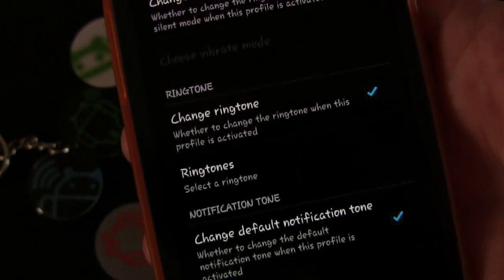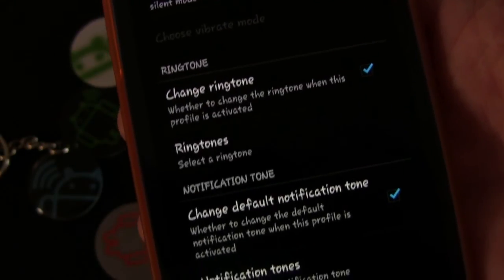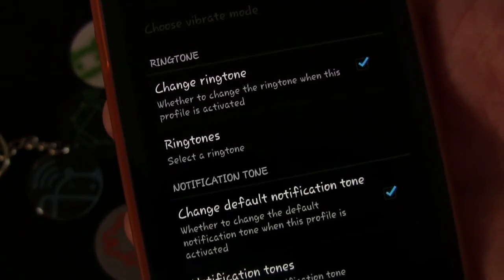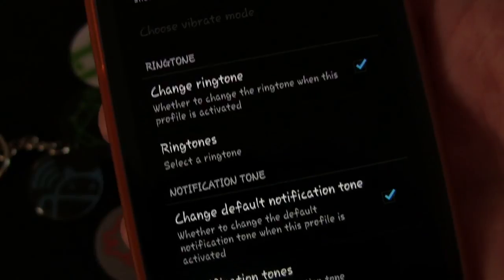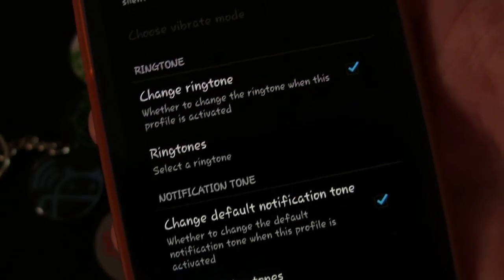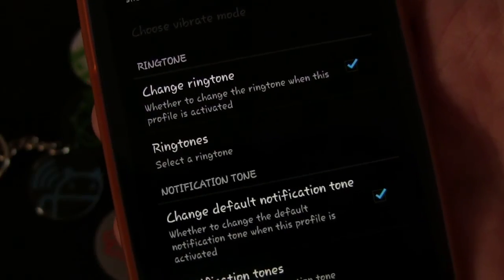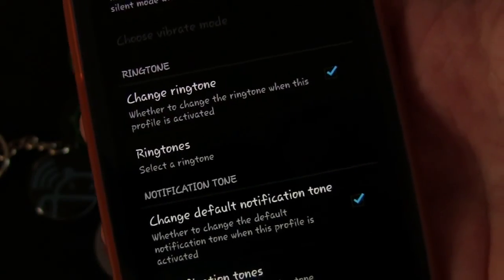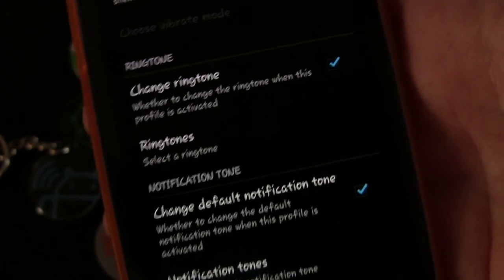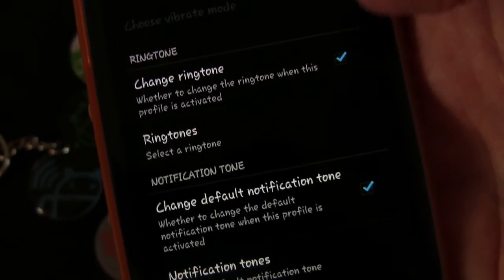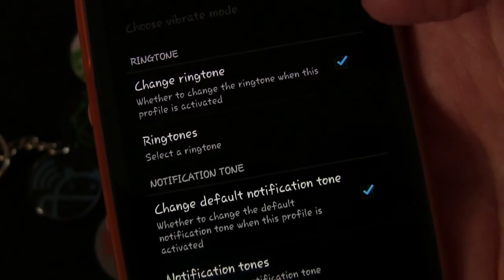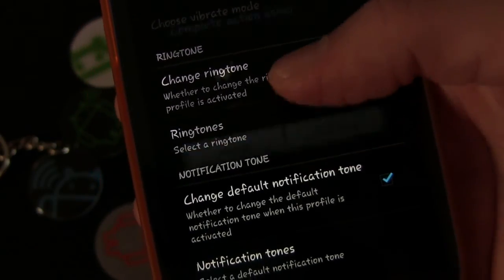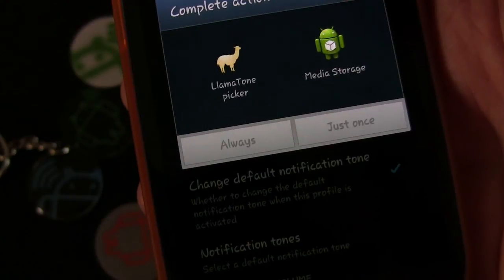I want maybe a more tame ringtone when I'm at work or at church, but I want to use the one I want when I'm at home or hanging out with my friends. So I have Change Ringtone selected.